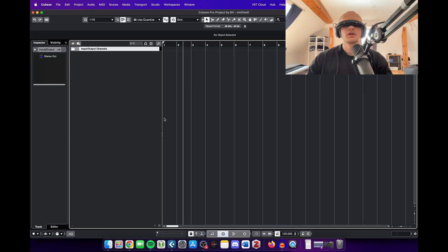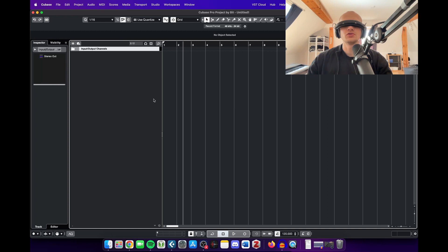Hey guys, it's me Bit. In this tutorial I would like to show you how to directly record audio into your DAW, be it Cubase, be it Ableton or whatever.